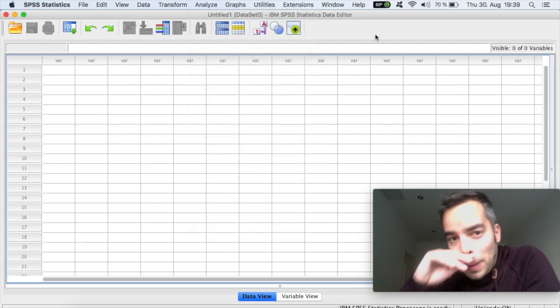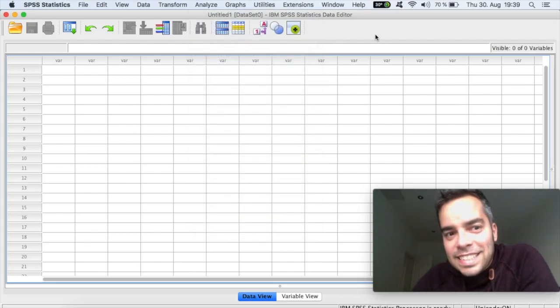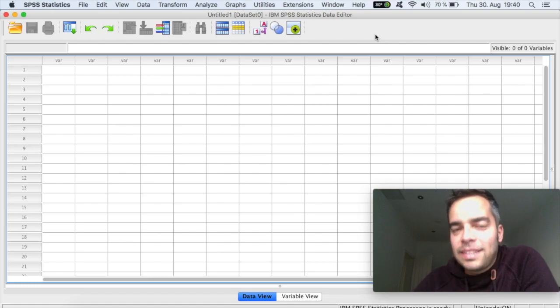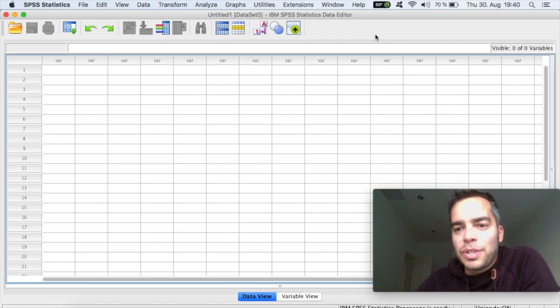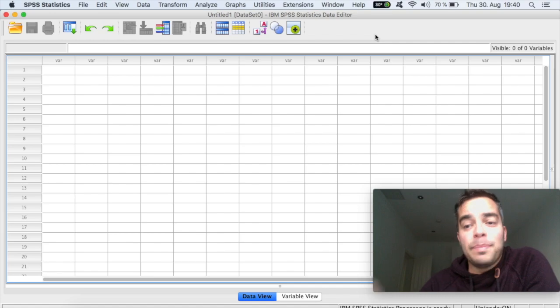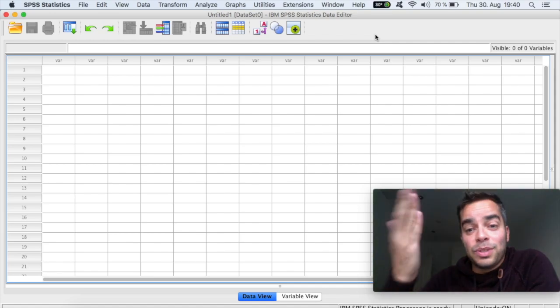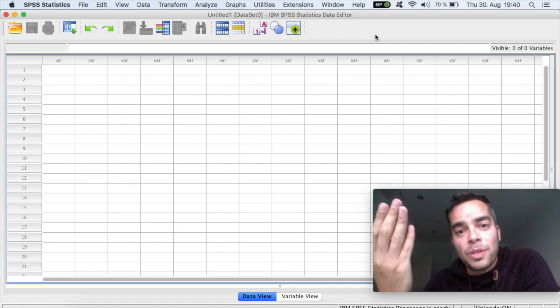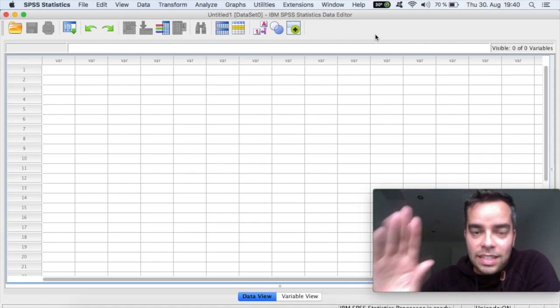Alright, so what we are looking here is the data set. And the main thing that I need you to keep in mind is that the software is kind of like a sheet of paper, because it has two sides. And you can always flip from one side to the other side.